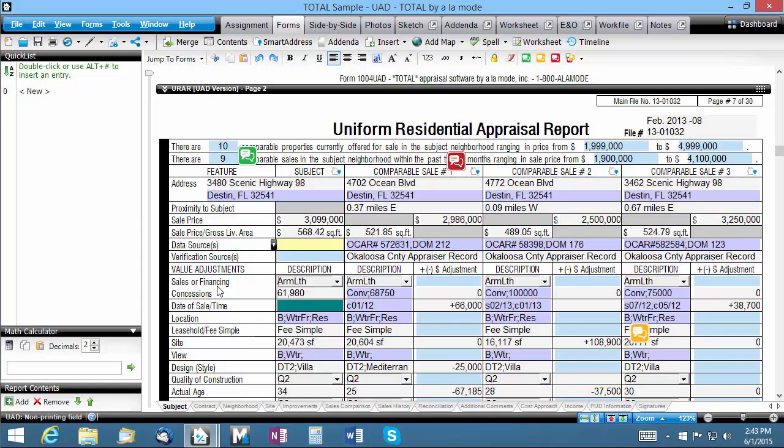If you're using Quick Notes to keep track of important details or communicate report items with another appraiser you're working with, there may come a point where you have more Quick Notes than can reasonably be displayed at one time on your screen.